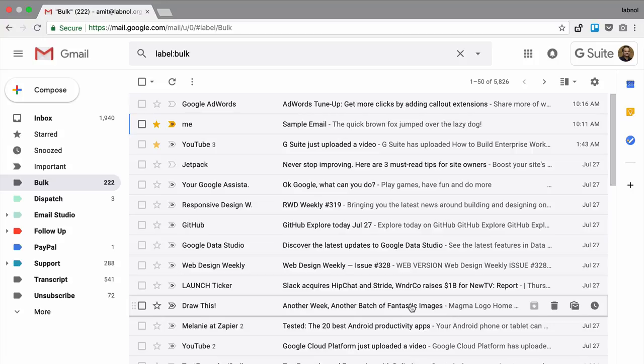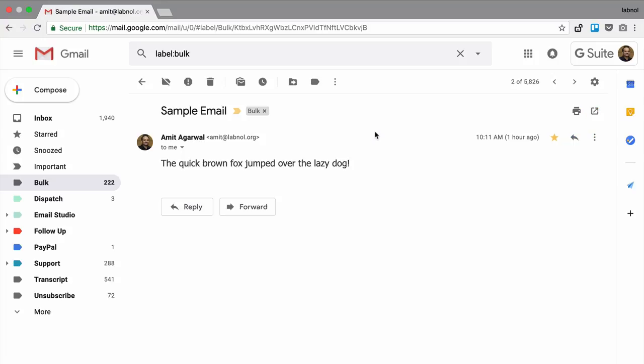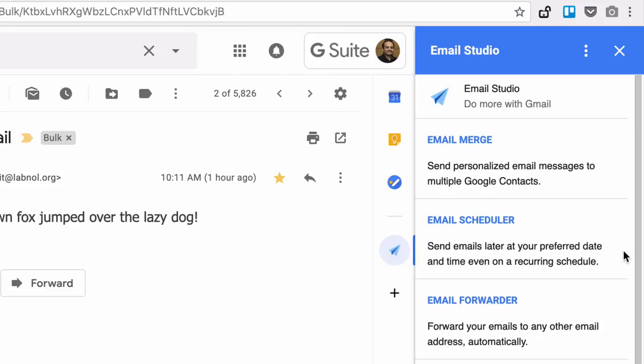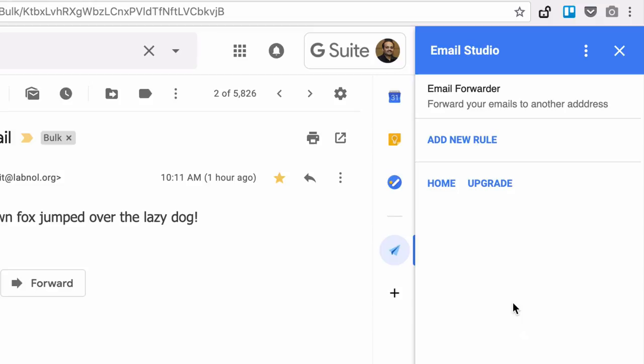Now I am inside my Gmail and go to the inbox. Here I will open a message and you can see Email Studio in the right sidebar. I will click on Email Studio and then choose Email Forwarder from the list of available modules.